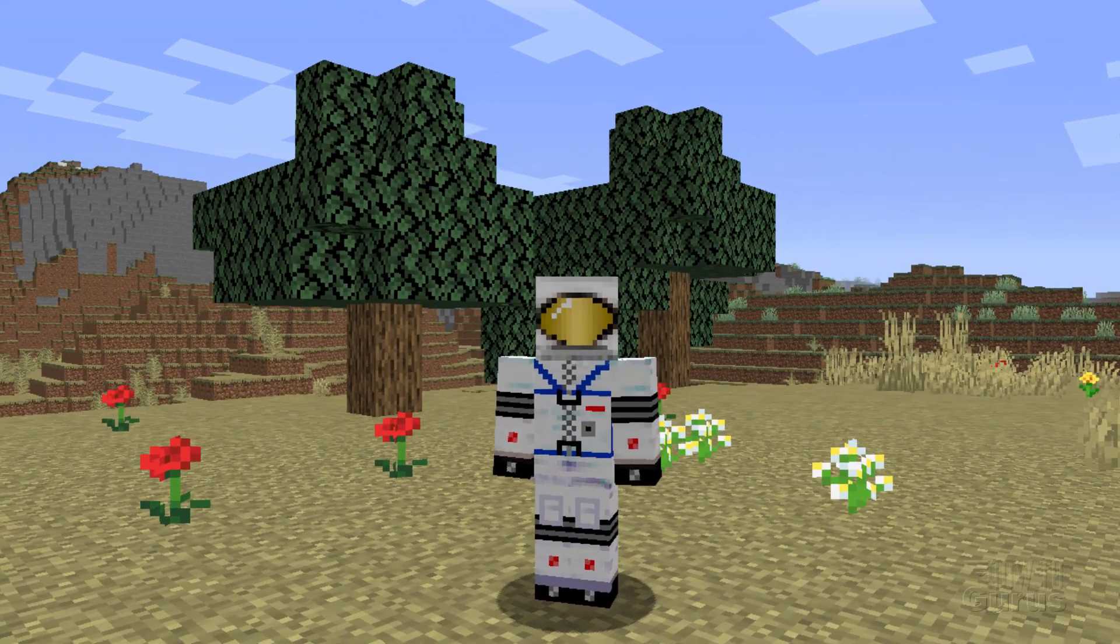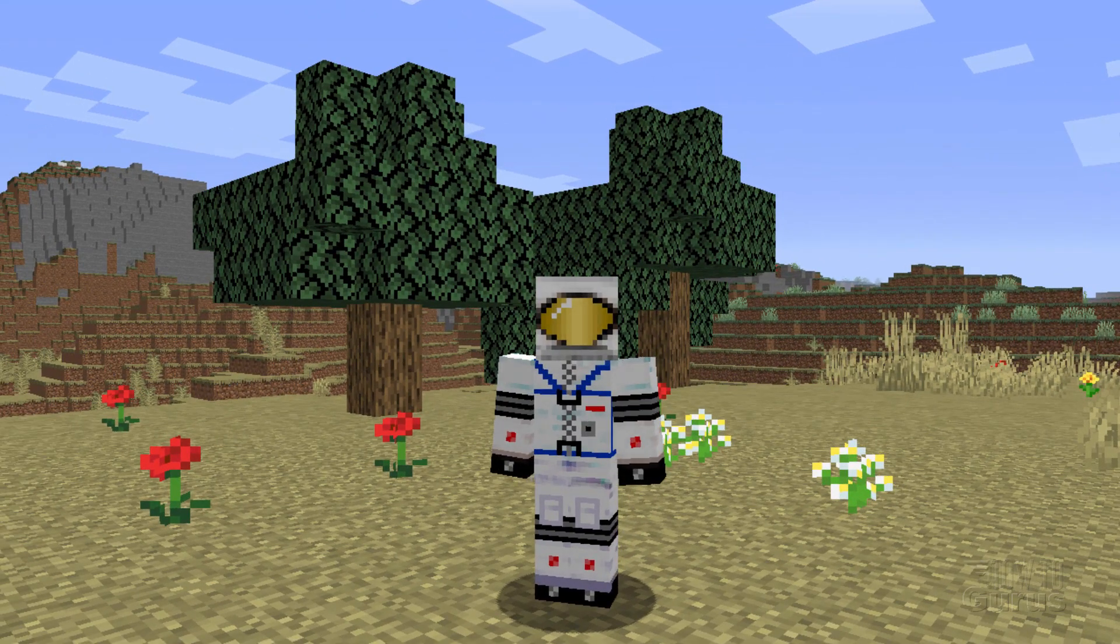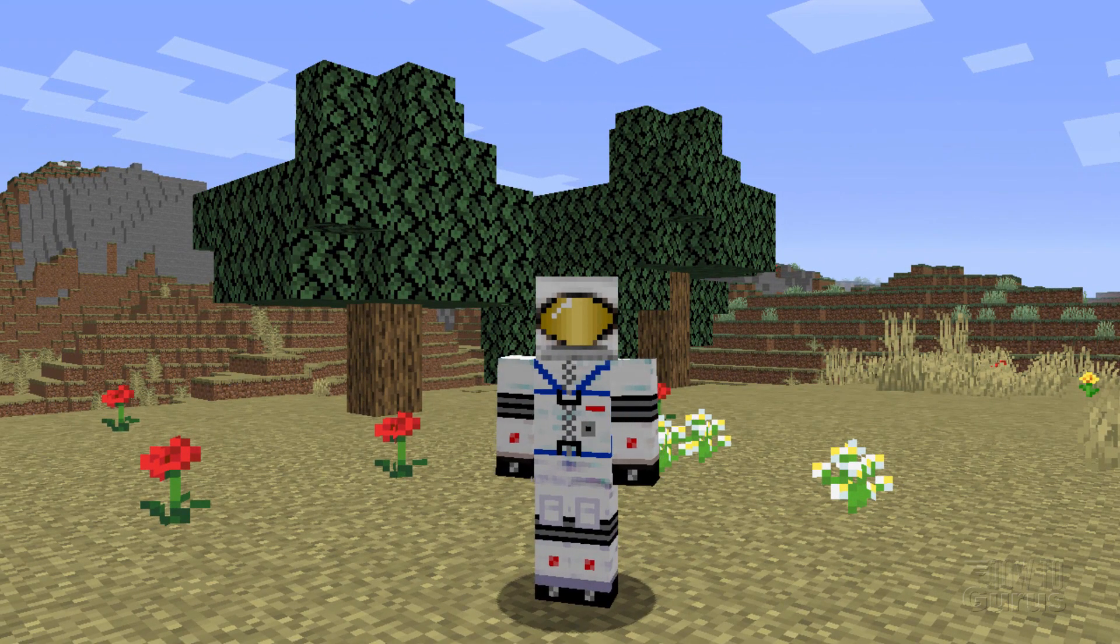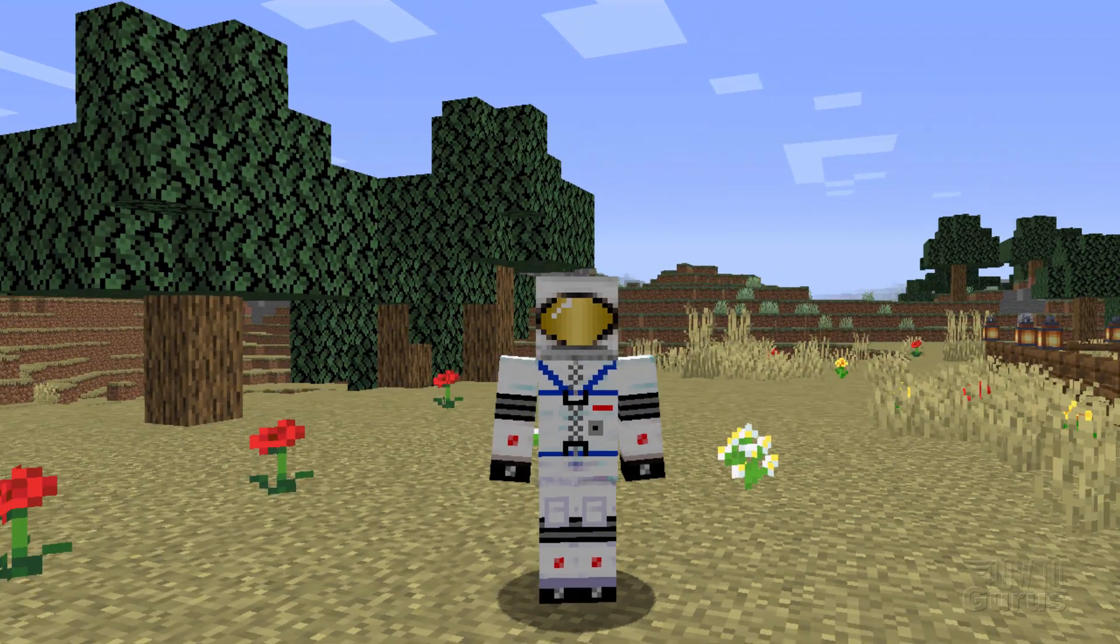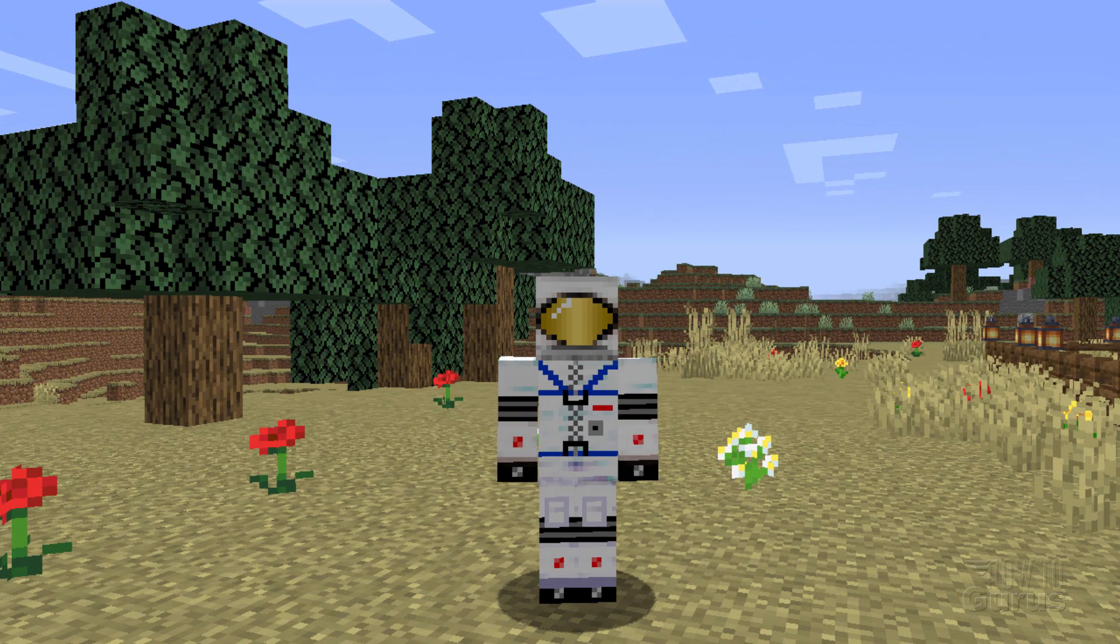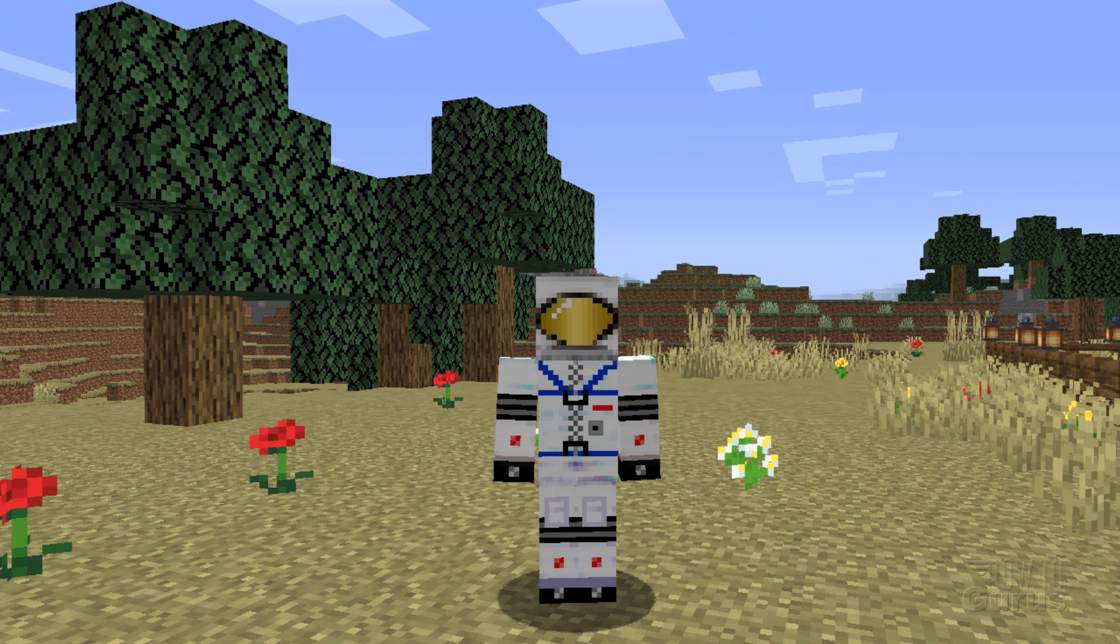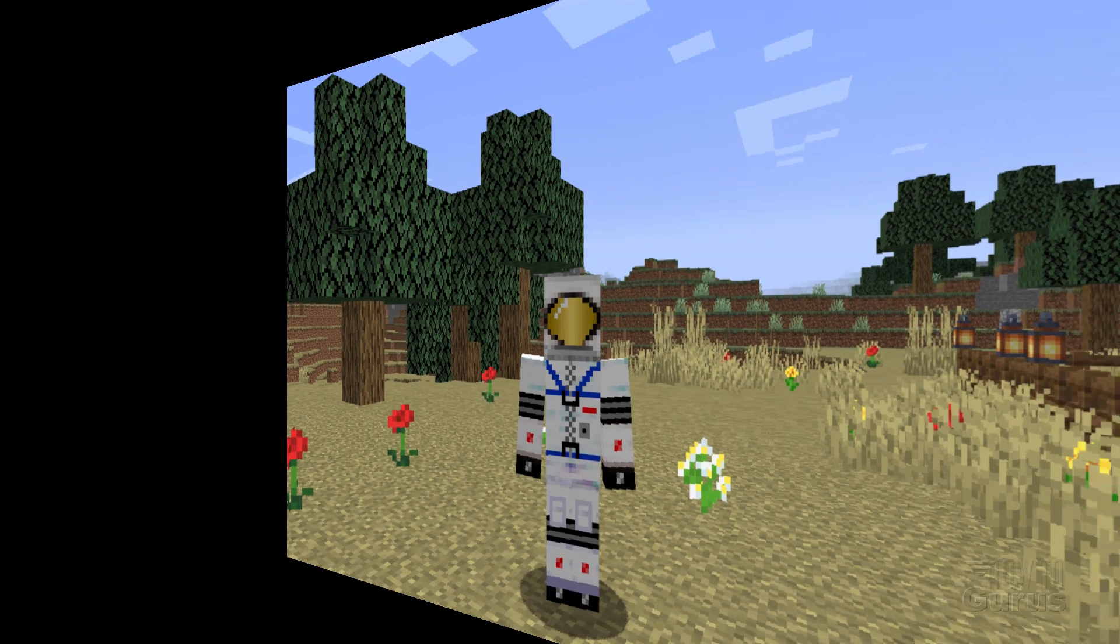Changing the grass color is actually pretty easy here inside of Minecraft. You just need to work on one file and I'll show you how that's done. Let's switch over to the desktop. We'll set up our custom resource pack and then we'll change the color of the grass.